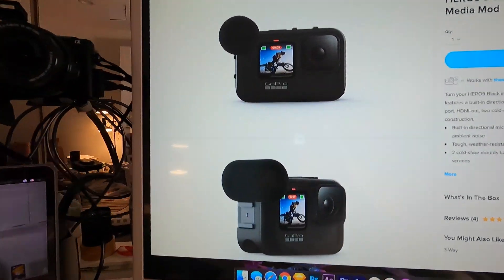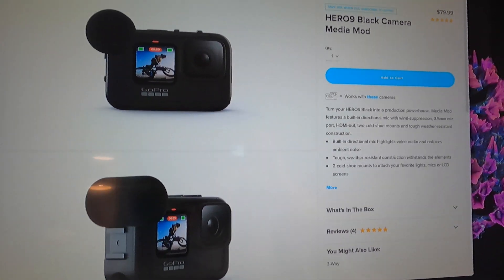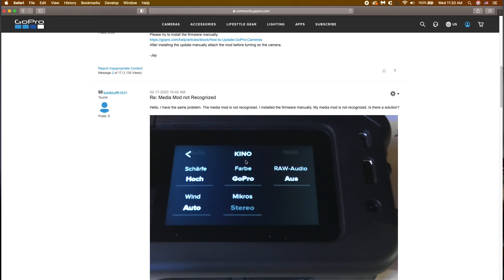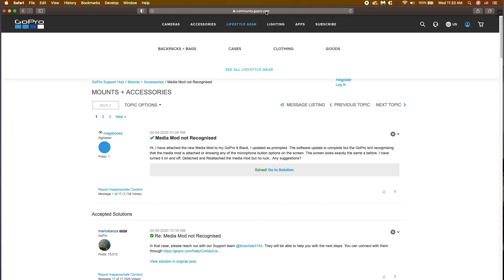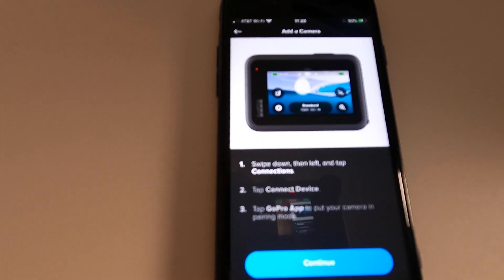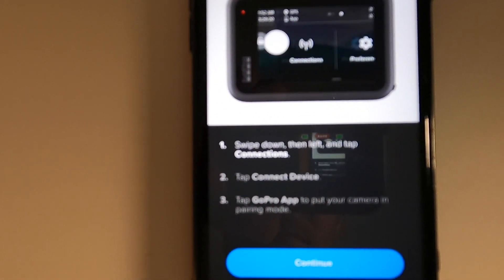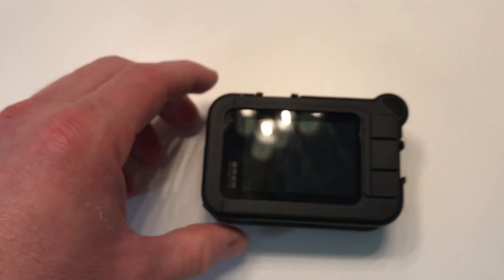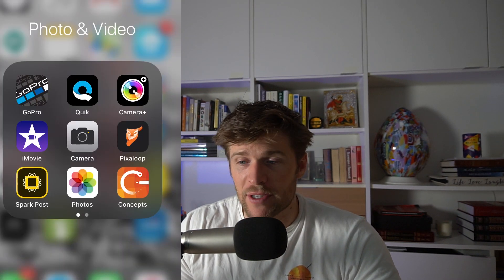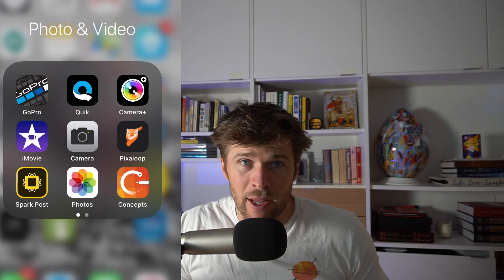So you land here on the community GoPro.com website — probably the most accurate out of all the other sites. Some of these 'media mod not recognized' questions are for the GoPro 8 as well, but it's a recurring issue. Being in software myself, I understand it's hard to get gadgets to communicate properly. A lot of the solutions on these forums have low success rates — they may work, may not.